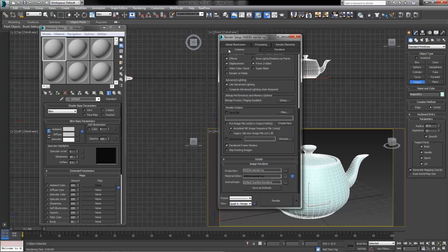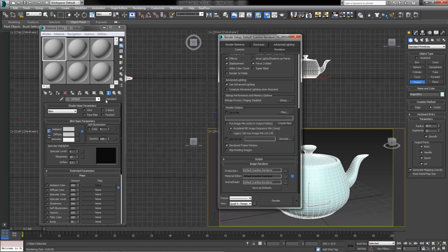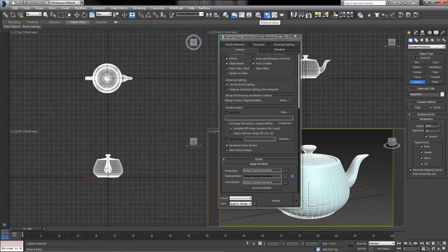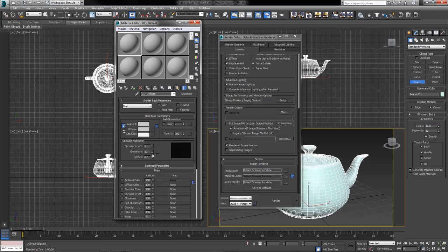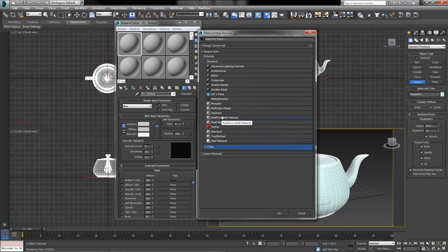As far as our materials are concerned, if you have Default Scanline Renderer assigned and open the Material Editor — using the button on the main toolbar or pressing M for Materials — you'll see a large Standard button, because the standard shader is the default. You can click on this to open the Material Browser and change or modify the various beginning shaders available. The standard shader is always available, no matter what renderer you have installed.